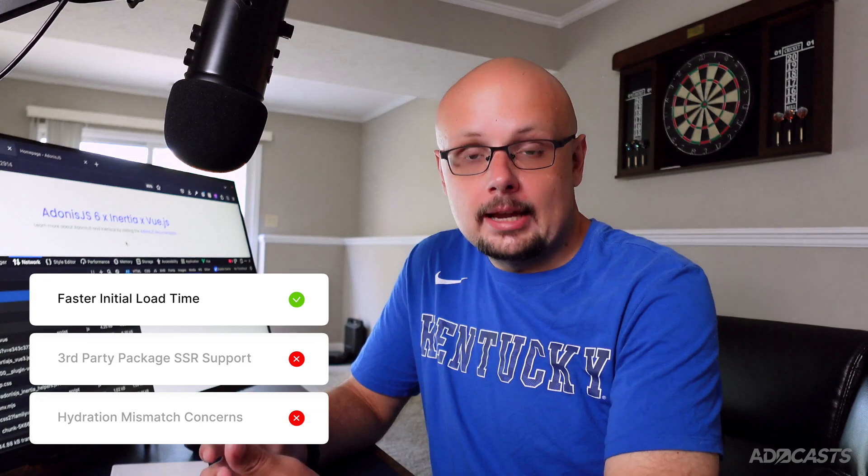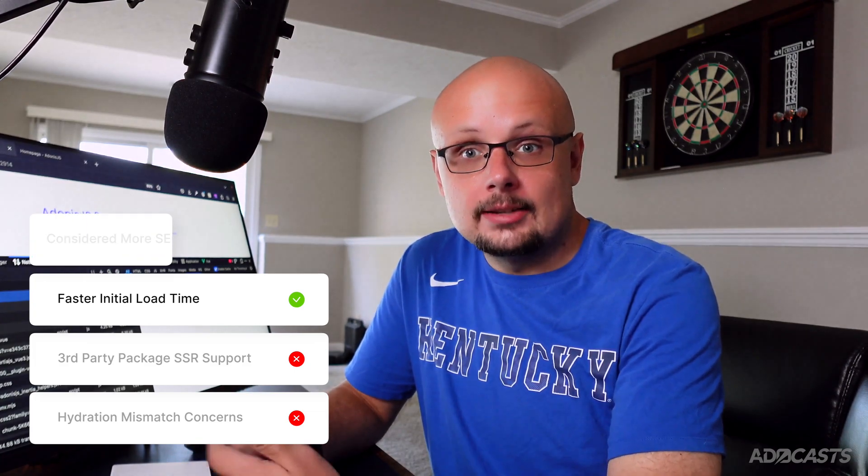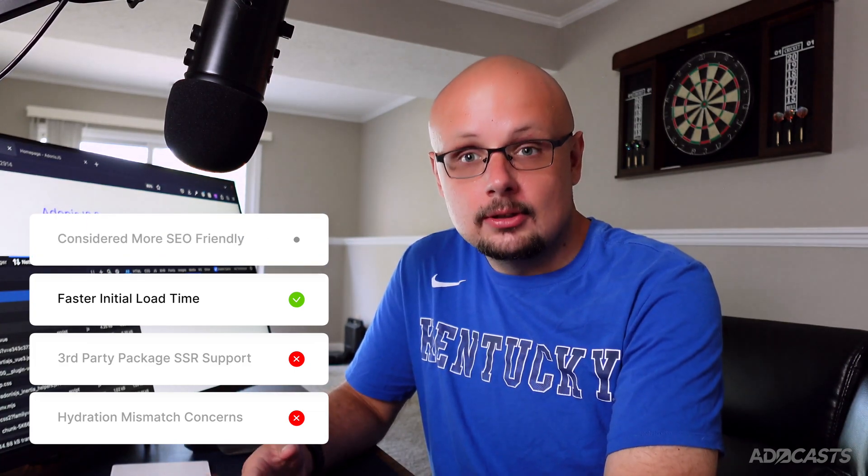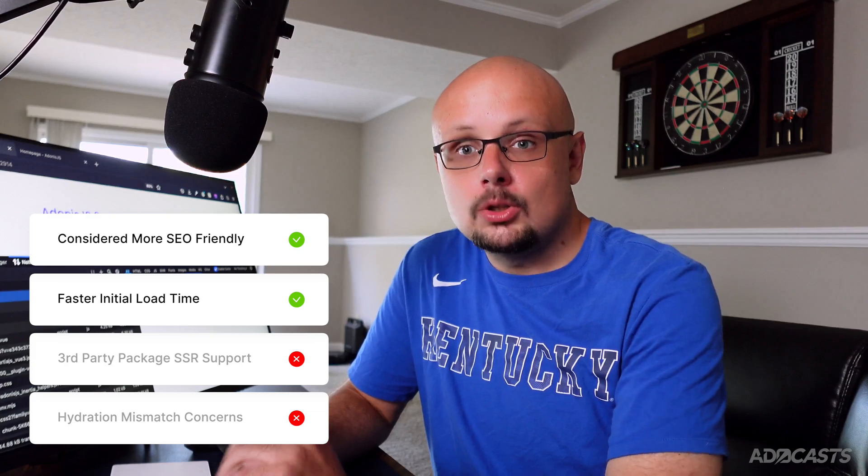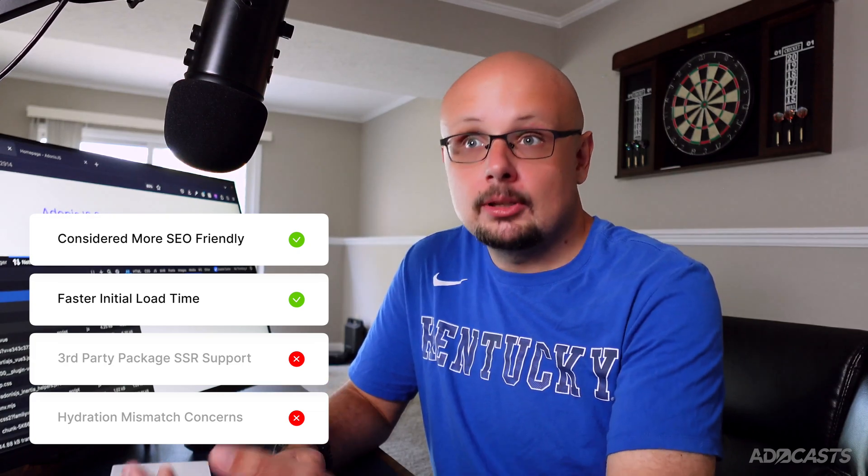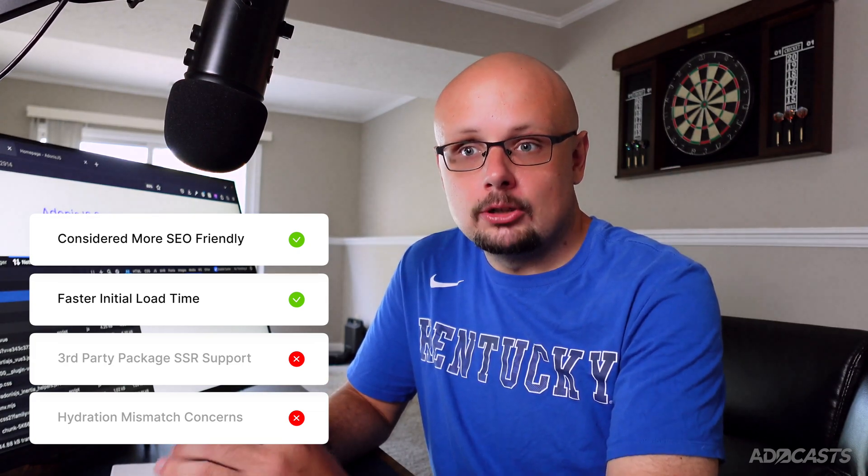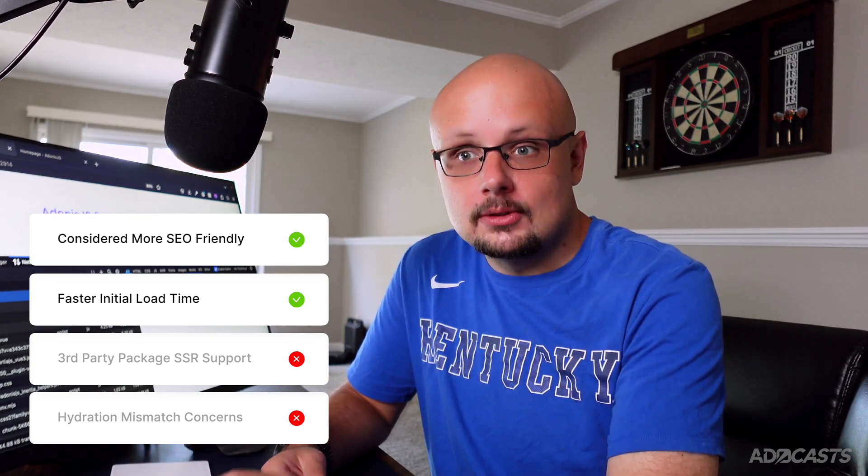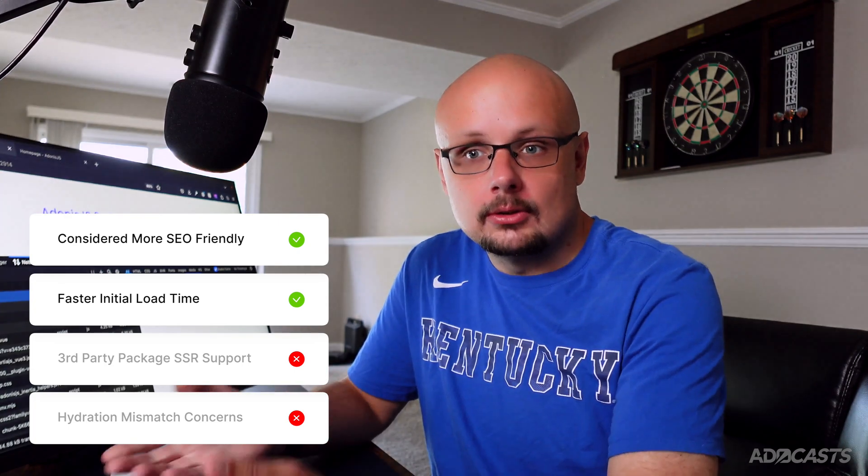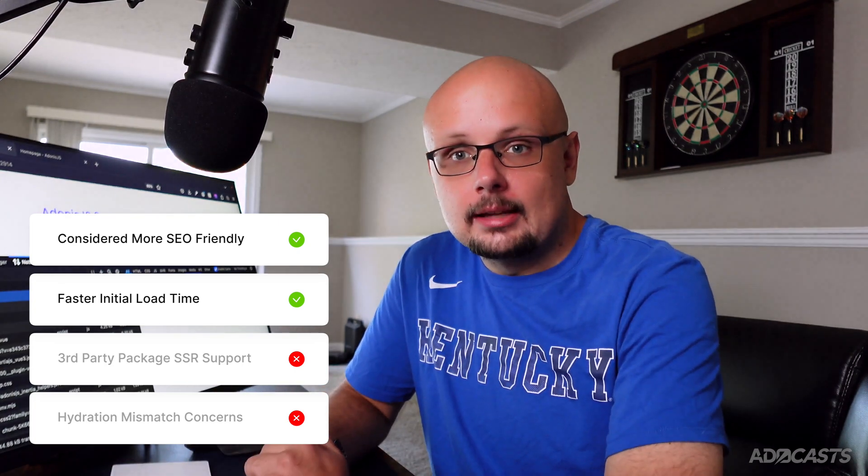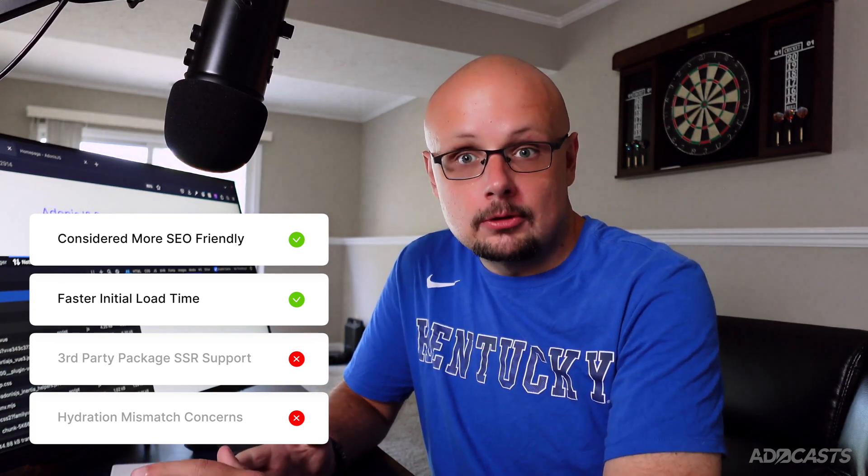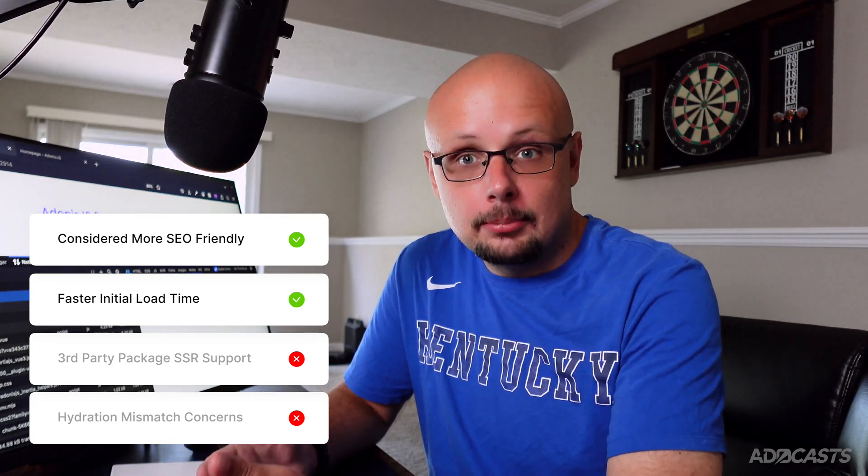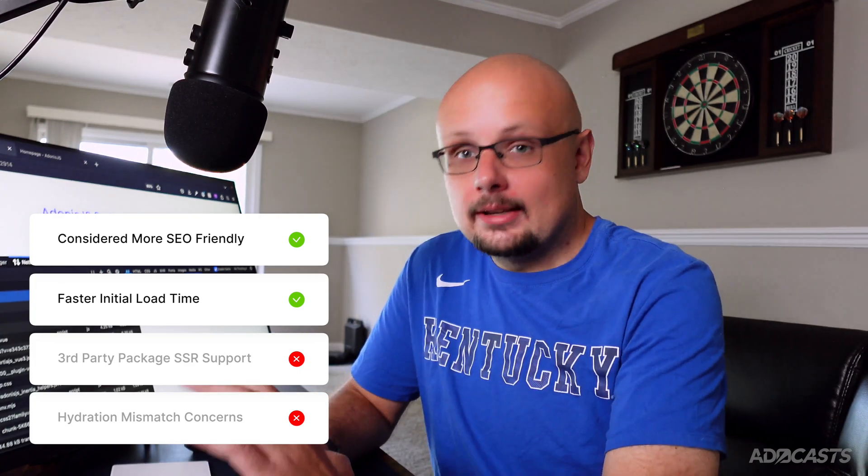Because of that, SSR is generally recommended whenever SEO or search engine optimization is important for your application, which is typically important for content-rich applications, stuff like blogs, marketing materials, and things of that nature. Really, anything that you would want search engines to be able to pick up on and recommend your site for.